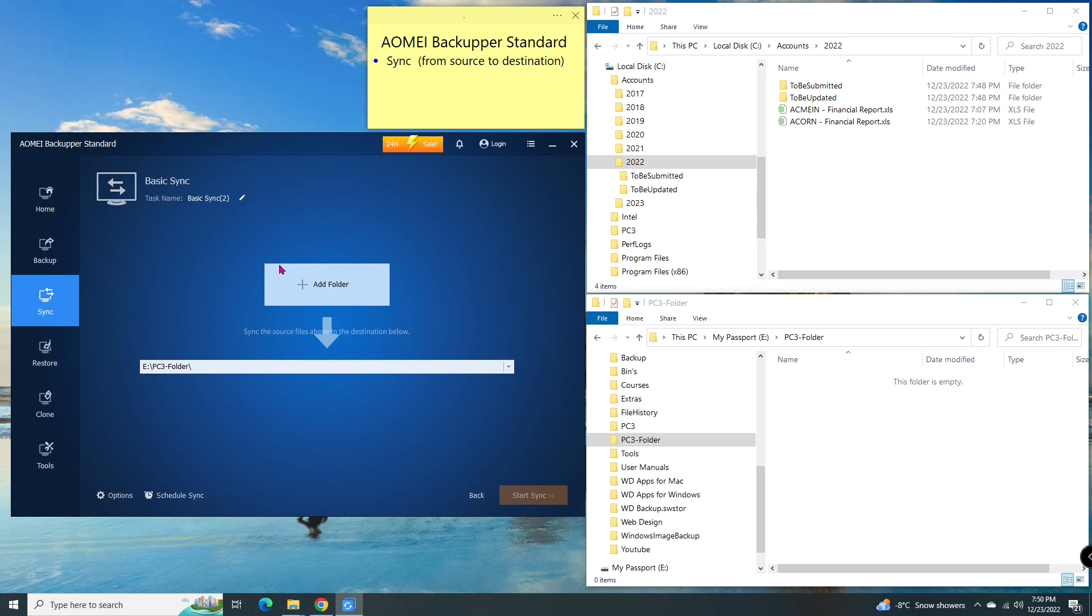Under basic sync, I give it a task name so I can easily recognize what it does. For example, PC3 finance report.